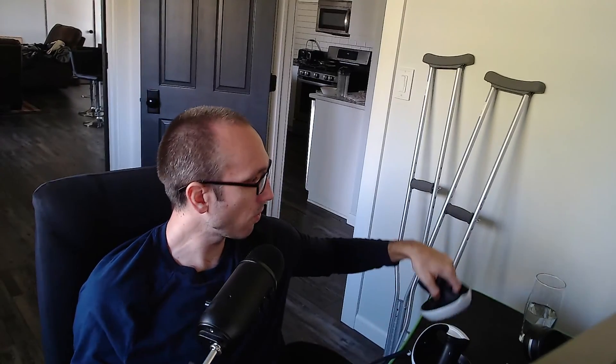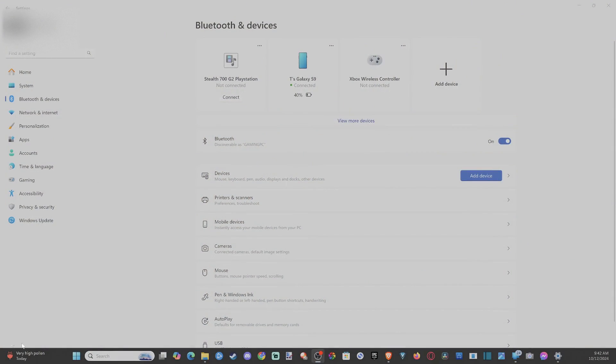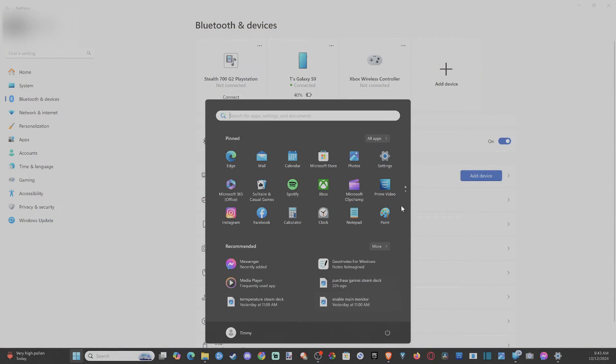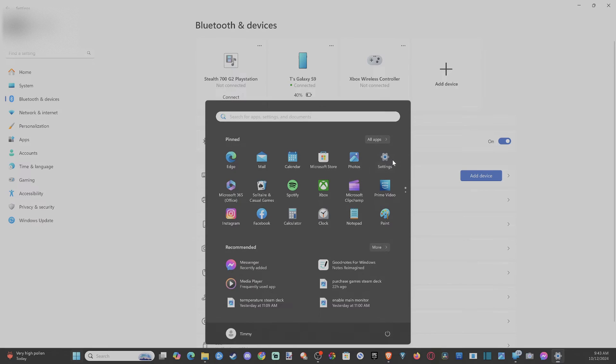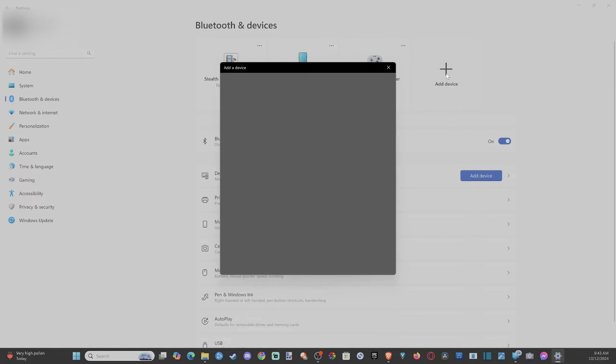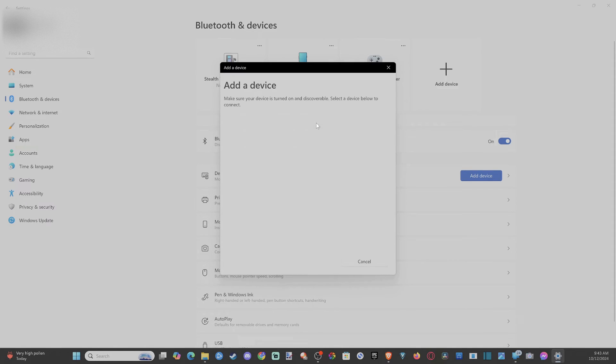Now let's go on over to my computer since I have this set up. Then go down to settings right here. Then go to Bluetooth. So I have it set up here. Then we want to go to add device, add Bluetooth device.